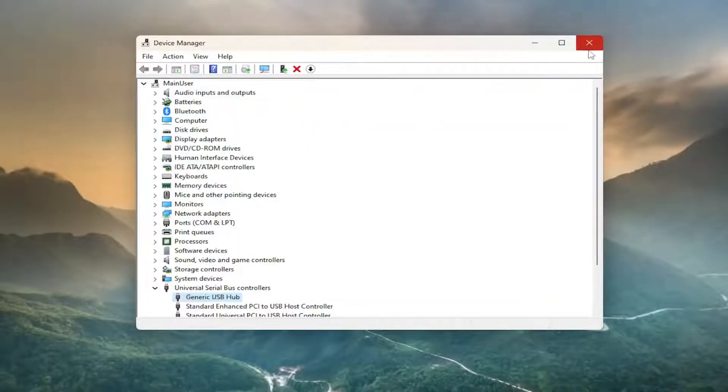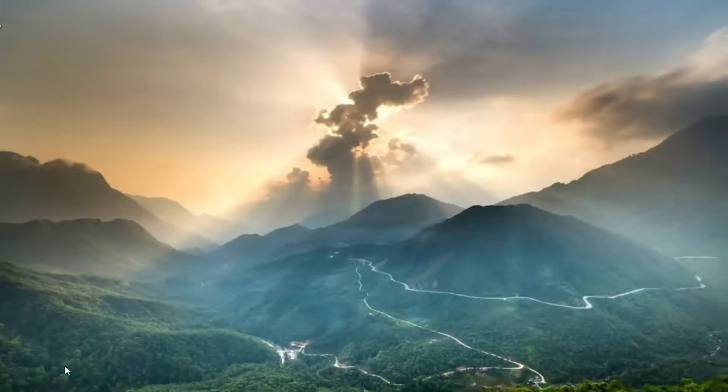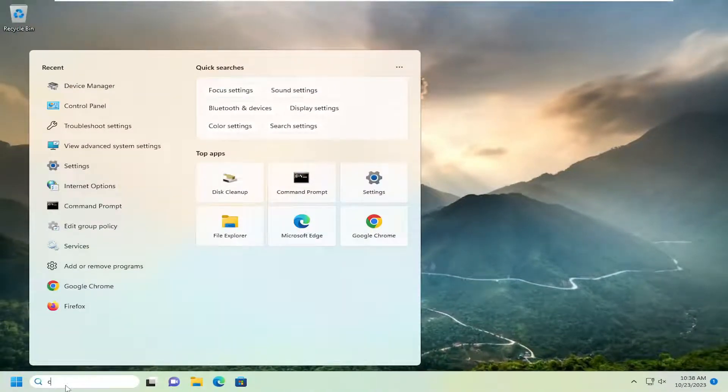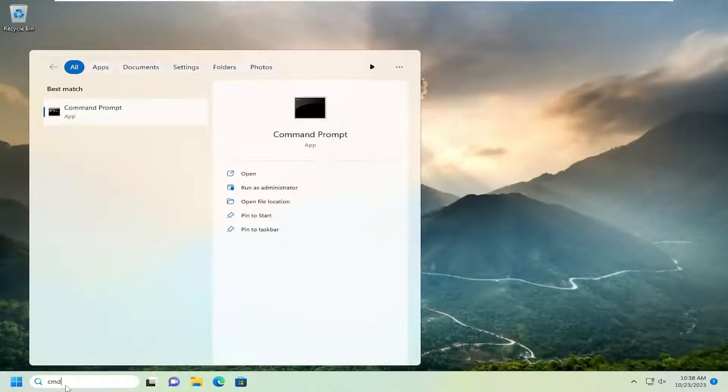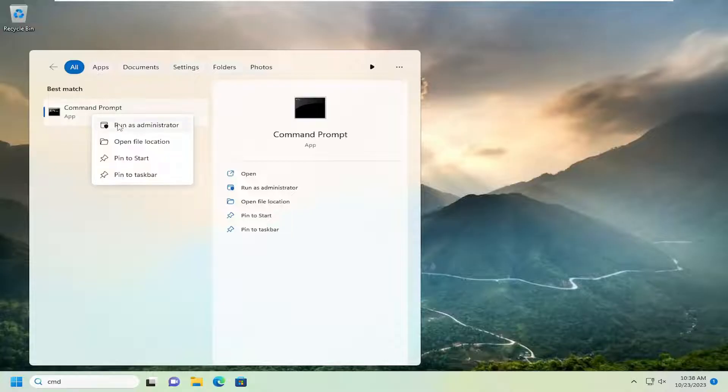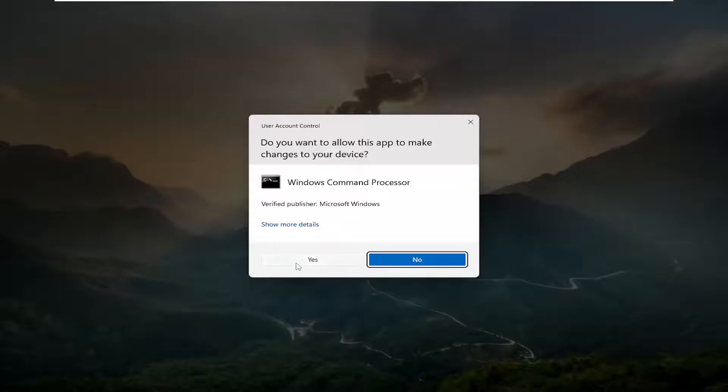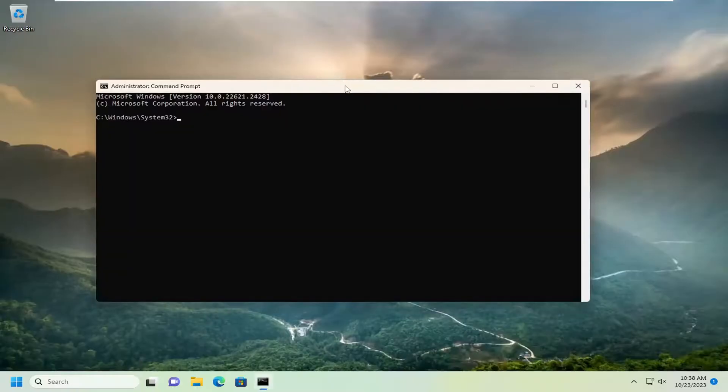Something else we could try: close out of here, open up the search menu and type in CMD. Best match should come back with Command Prompt. Right-click on that and select run as administrator. If you receive a User Account Control prompt, select yes.